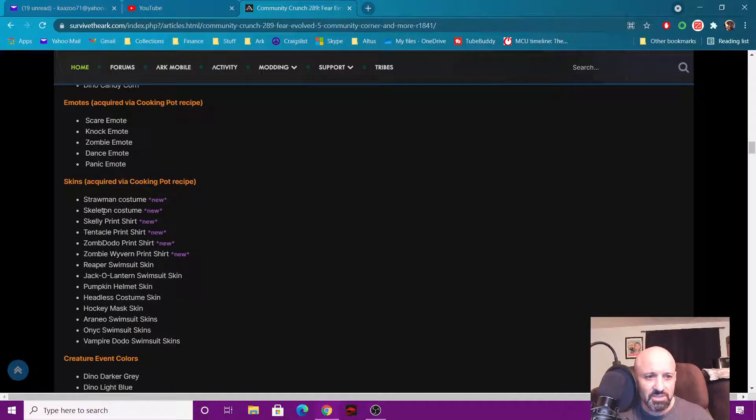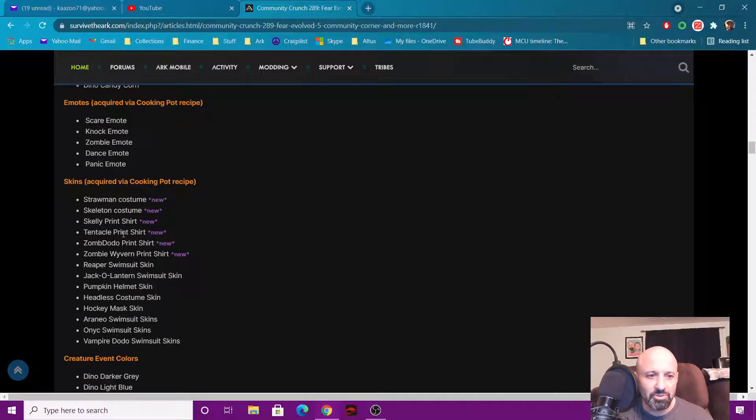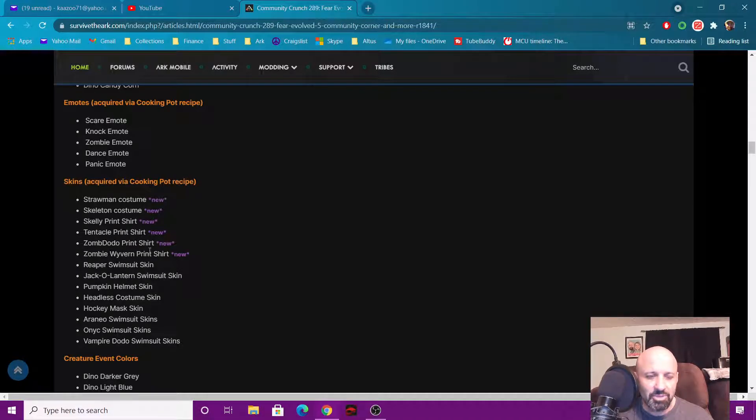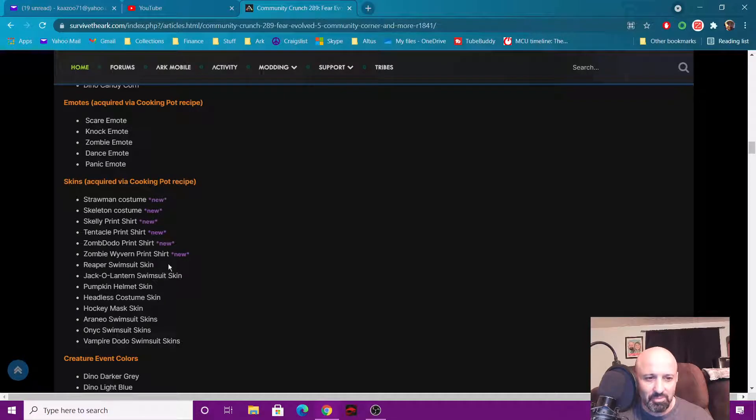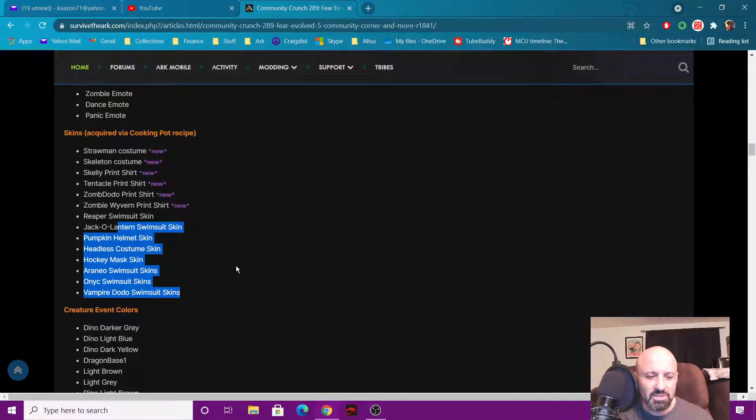Here's your new skins: you got a Straw Man costume, a Skeleton costume, a Skelly print shirt, a Tentacle print shirt and a Zombie Dodo print shirt and a Zombie Wyvern print shirt. All the others are from previous events.